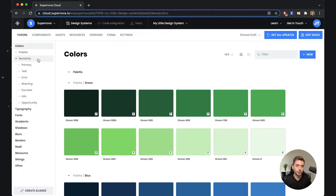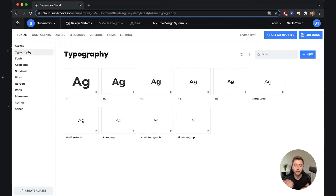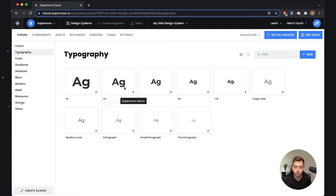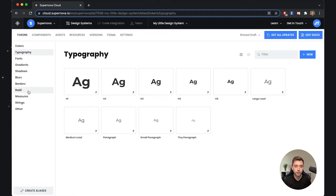Speaking about what you can maintain inside Supernova, let's go quickly through the categories. We have colors — we've already seen this. Typographies, which basically defines a text style. Then also fonts — we can specifically create definitions of fonts that we will be reusing throughout the system. You can imagine having one font token, and if you want to change all the typographies at once you just switch the value of that token and all the typographies will change. We also have additional design values such as gradients, shadows, blurs, borders, radii, and so on.